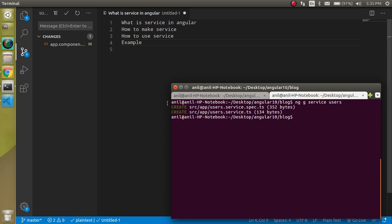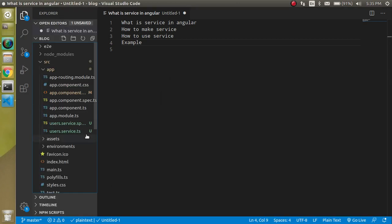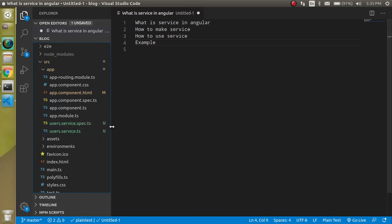Then you will create two files: one is service.ts file and another one is service.spec.ts file. Service.ts file we will write the logic for the service and spec.ts file will basically use to write the unit test cases. One more thing you need to keep in mind: services are free in Angular so you cannot put them in a single component or single module.